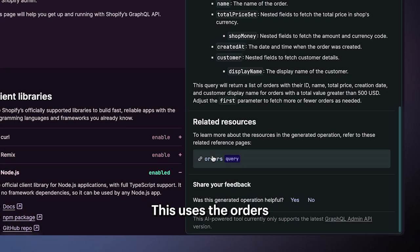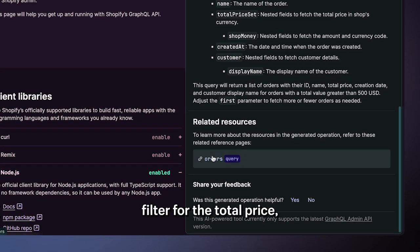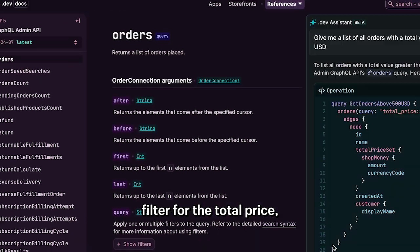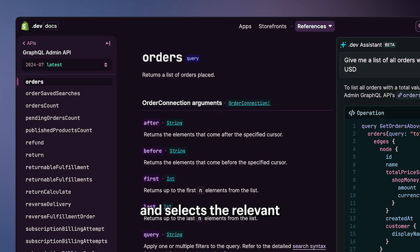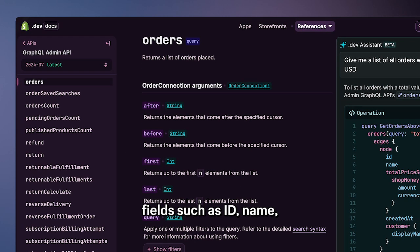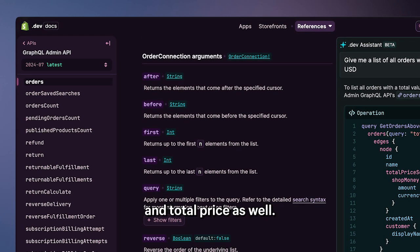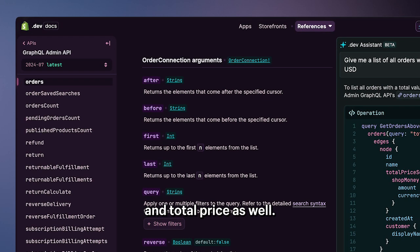This uses the orders connection, applies the filter for the total price, and selects the relevant fields such as ID, name, and total price.